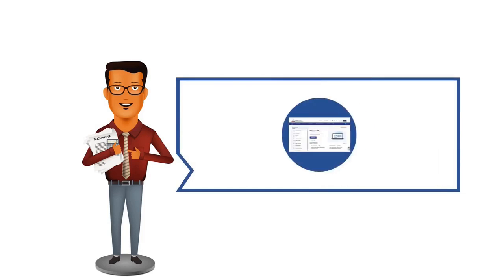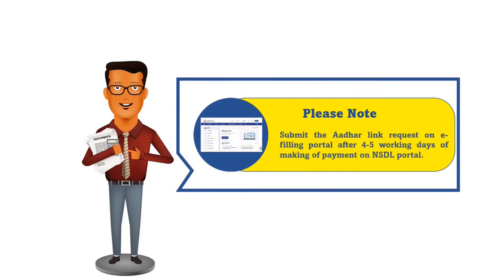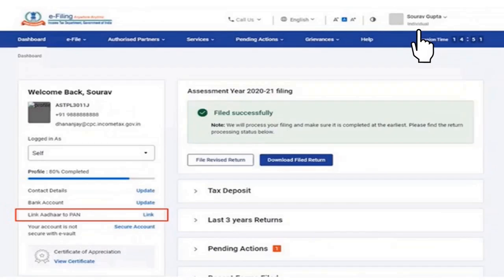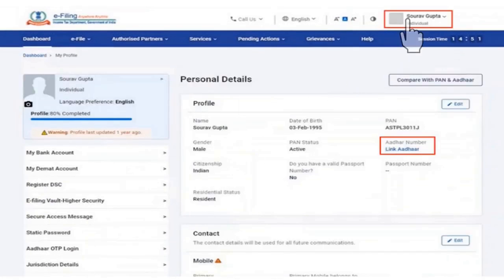After making the fee payment, you are requested to wait for 4-5 working days and then submit your Aadhaar-PAN linkage request on the e-filing portal. On the e-filing portal, log in using your user ID and password and on your dashboard, click on the Link Aadhaar to PAN option. Alternatively, you can also go to the Personal Details section and click on Link Aadhaar.